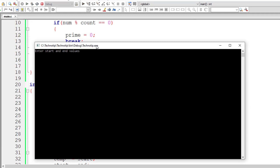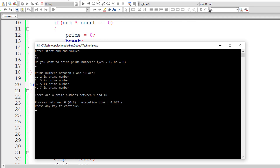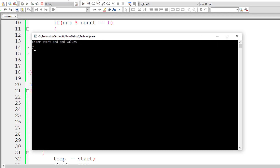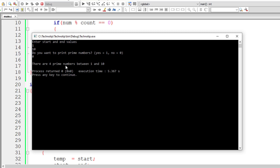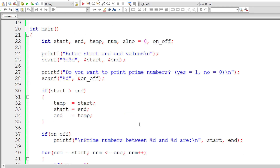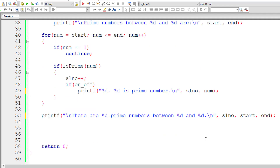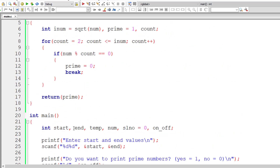Let me run the program once more. I'll give range 1 and 10, and enter 1 to print prime numbers — we see all four primes listed with there are four prime numbers between 1 and 10. Now I'll give input 0 — only the count message is printed: there are four prime numbers between 1 and 10. Printing of individual prime numbers is skipped. You can now check the count of prime numbers between any range.